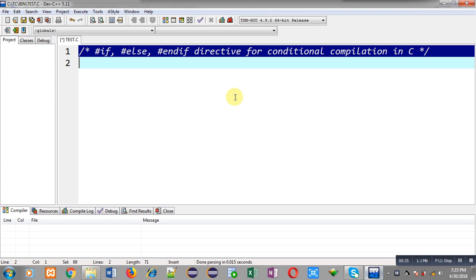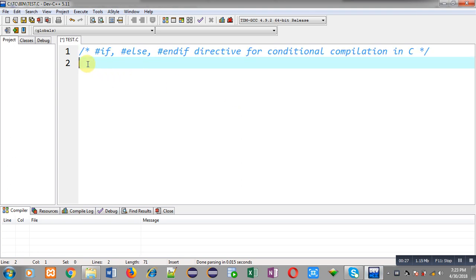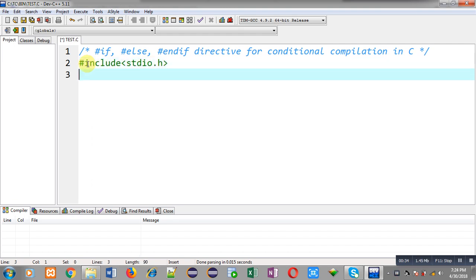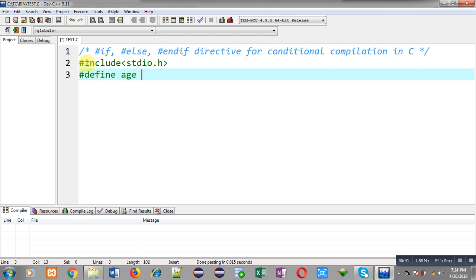Now I am going to demonstrate the use of #if, #else, and #endif. First of all, I am going to include a header file, stdio.h. Now I am going to define a macro whose name is age and its replacement value is 20.